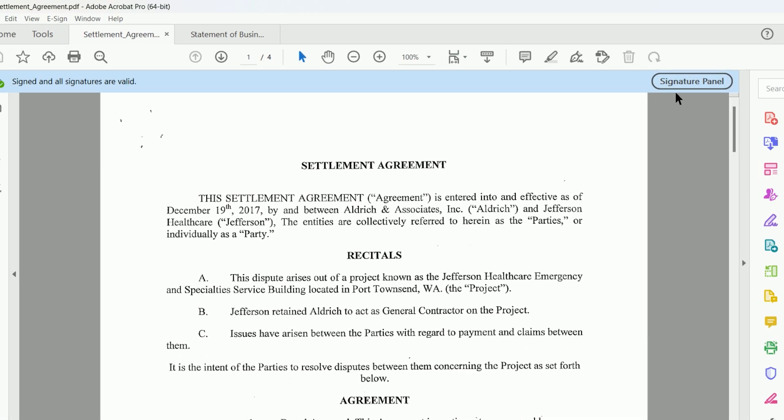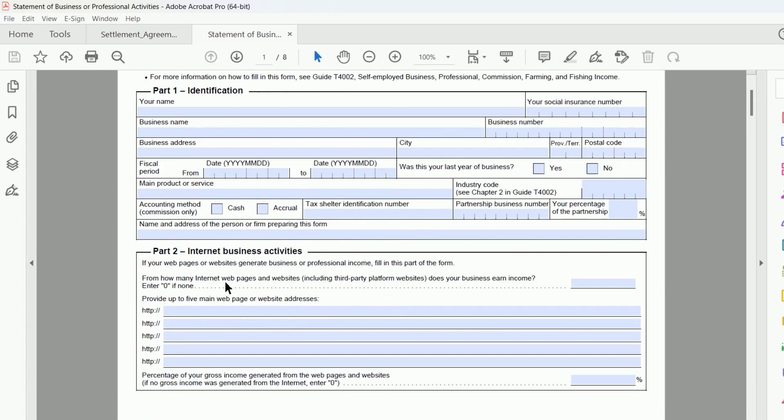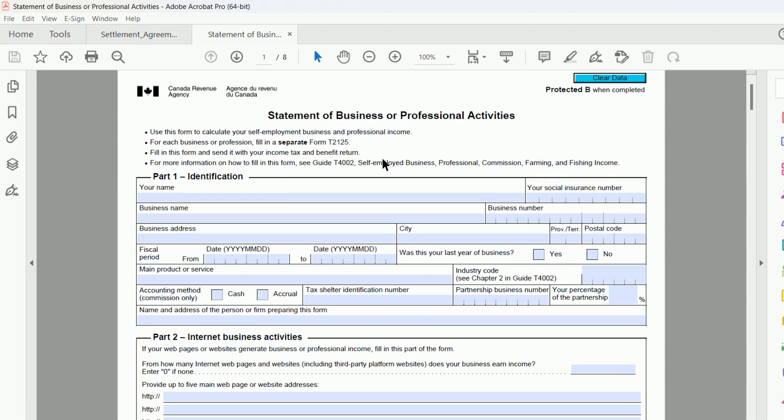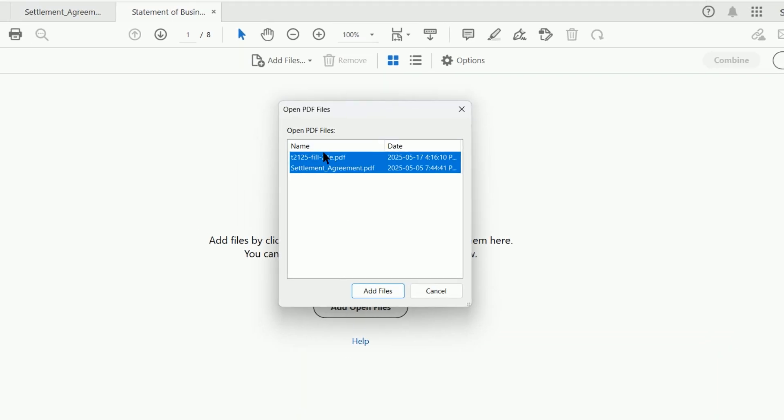Adobe Acrobat and other PDF software will not let you combine or merge PDFs that have been electronically signed or have forms.